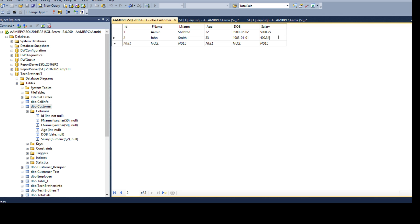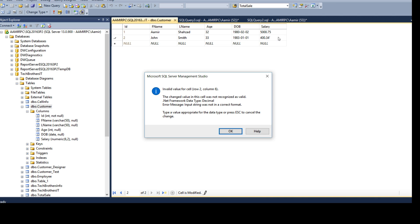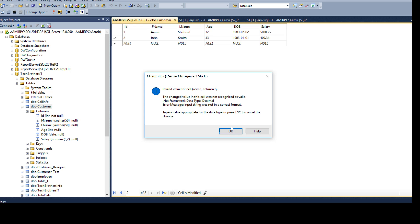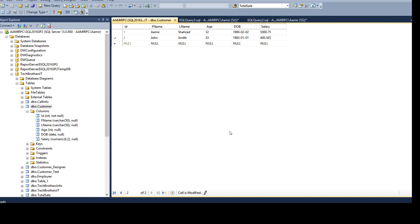If I will try to make, let's say by mistake I will try to put a single quote surrounded, if I will do it I will get invalid value for cell row two column six. The chain value in the cell was not recognized as valid dotnet framework data type decimal. That's what the data type of our salary column is, a numeric six comma two. We cannot insert the quotes with number values. Type a value appropriate for the data type or press escape to cancel the change. We can say okay and then just remove that part and hit enter.